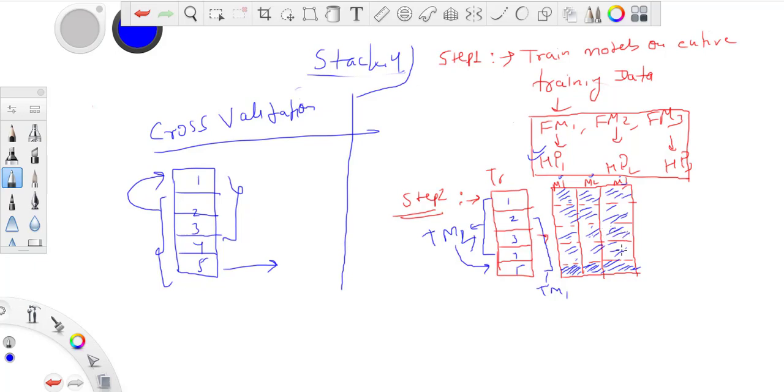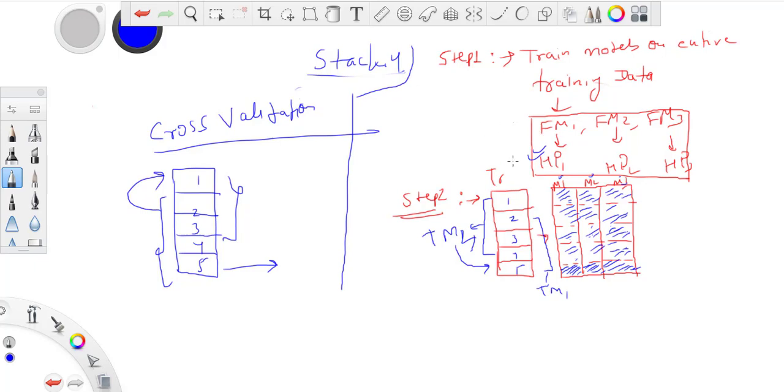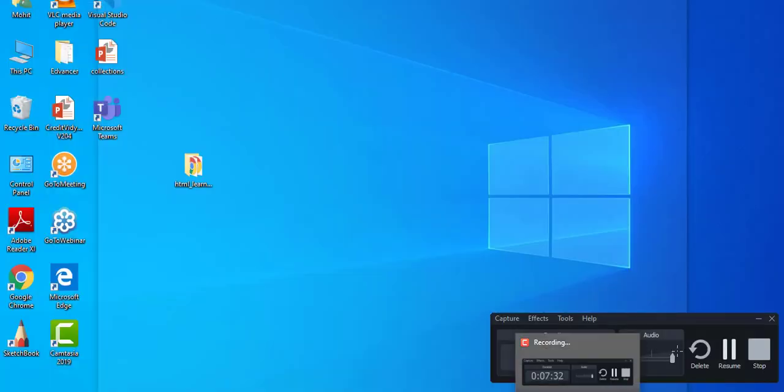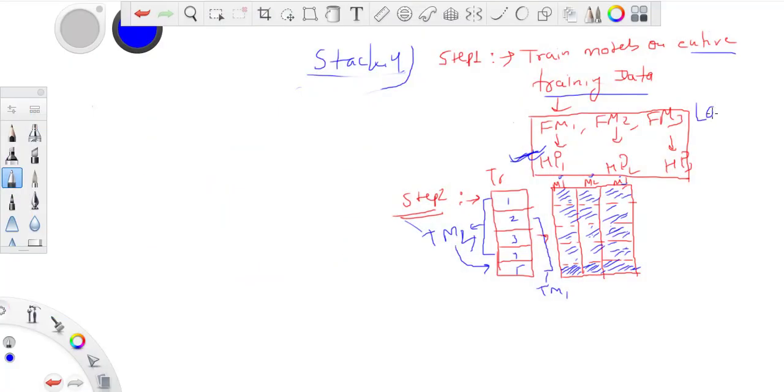These are unseen for that particular fold. We have achieved what we wanted - predictions on unseen data, which we've gotten through this cross-validation step. The point to remember is that you have to use the same set of hyperparameters which you got from your entire training data. We've completed step two. Let's call this layer one of models.